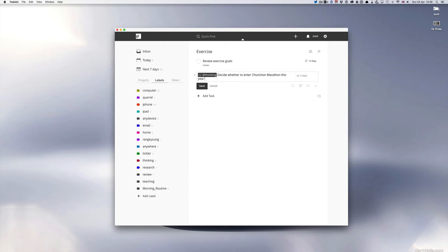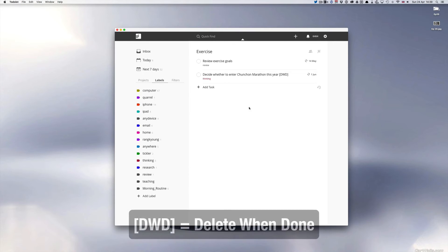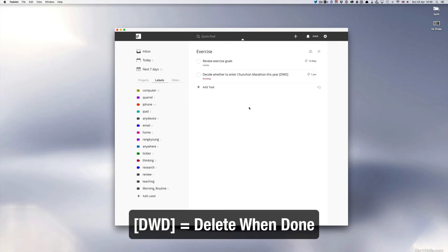and what I would probably do as well at this point is because this is what I call a task that's going to be repeating forever if I don't do this, I'm going to put in my label DWD and DWD for me means, for those of you who've been following this series, it means delete when done. That means that once I've made the decision I can delete this task.